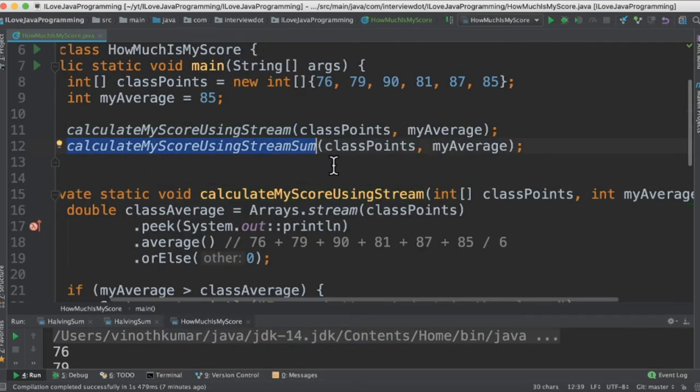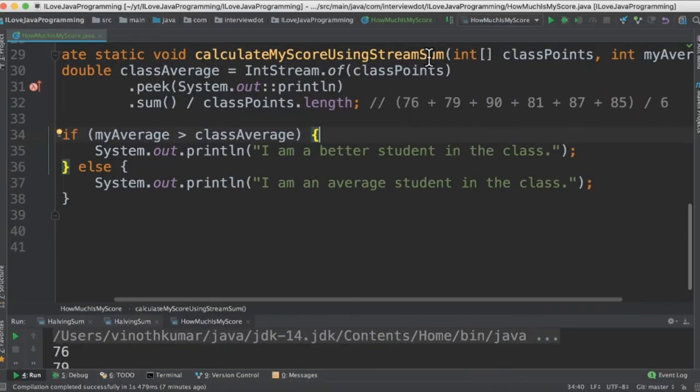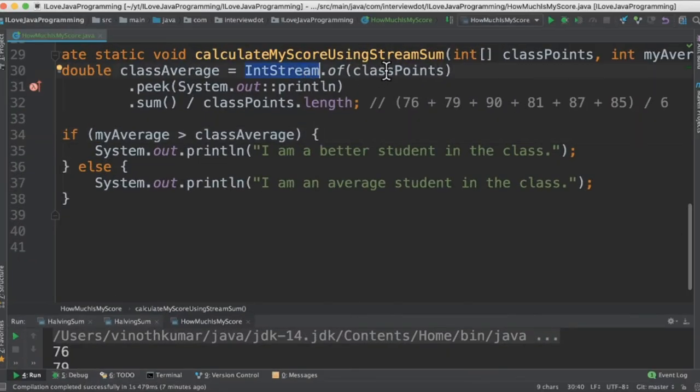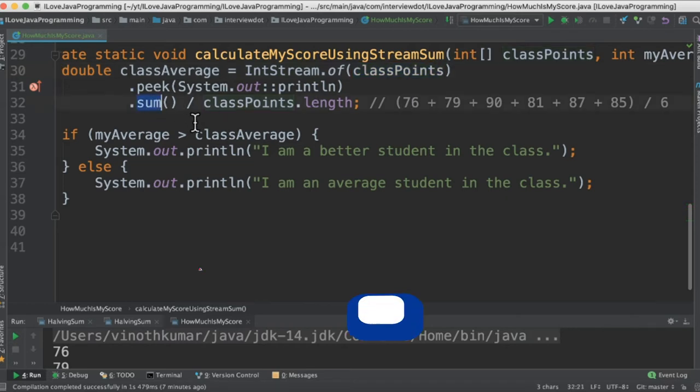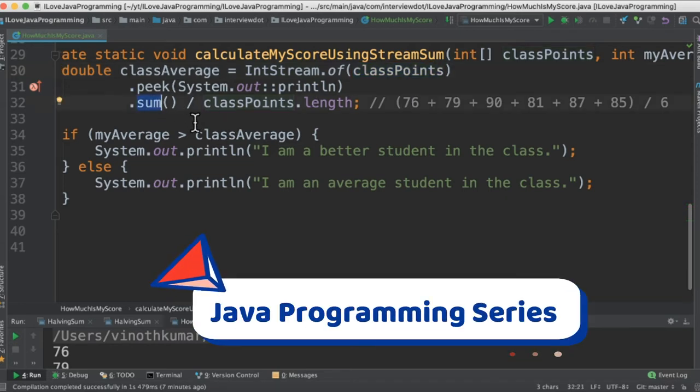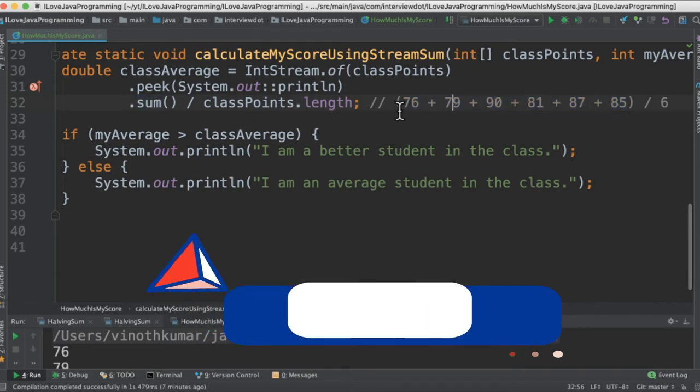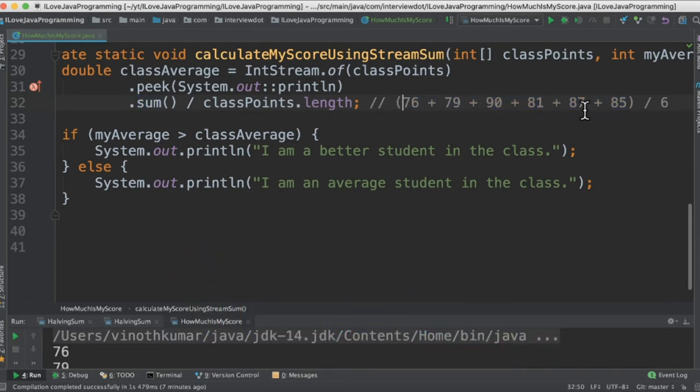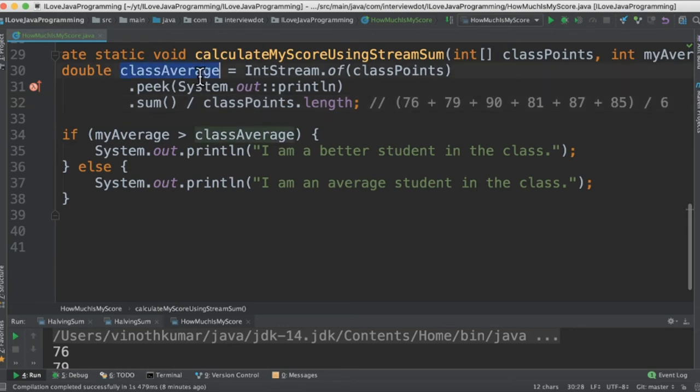Let's see the second method now. In the second method I'm going to use IntStream which is going to take the integer array as a parameter and then we are going to call sum API divided by the length of the array. This is equivalent to summing the class points which are in the integer array and then dividing by 6. So we'll be getting the class average here.